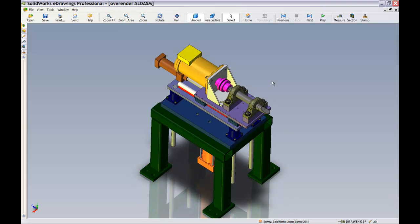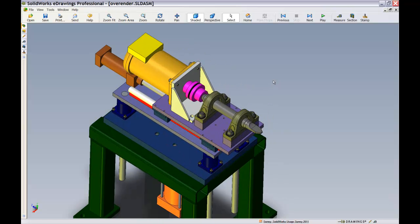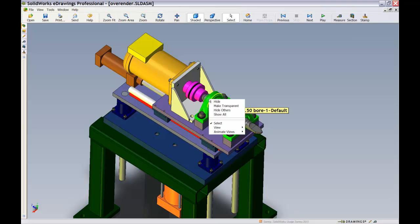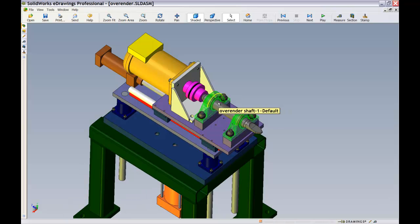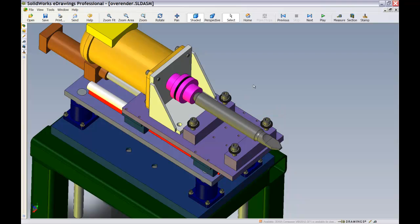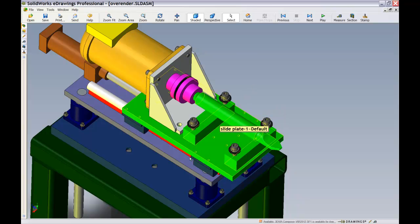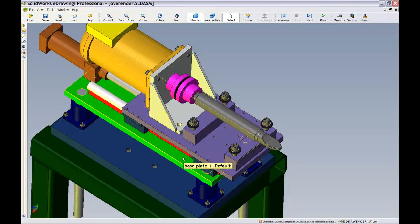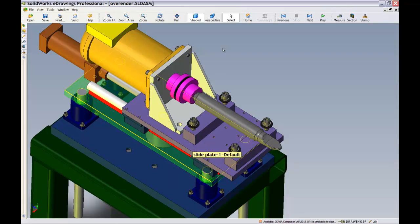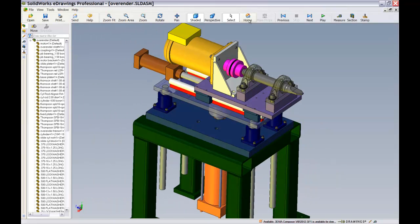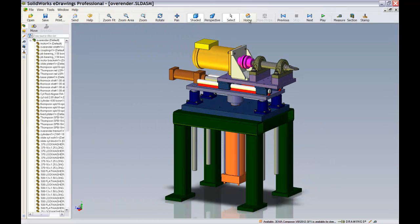Once a 3D file has been opened for viewing, individual component visibility can be manipulated via right mouse click options. These options include the showing and hiding of components as well as the toggling of the transparency states. Selecting the home icon returns the file to its default visibility state.